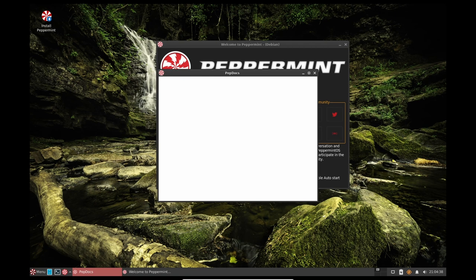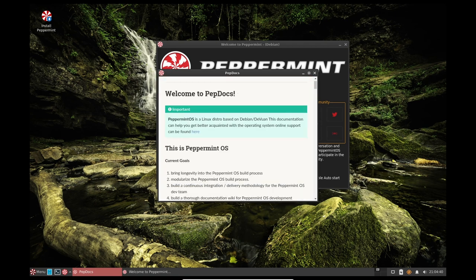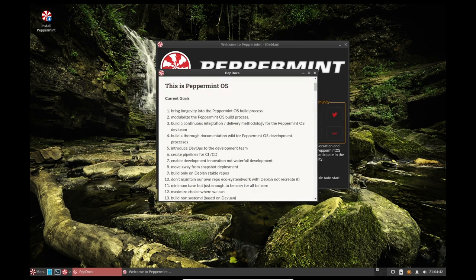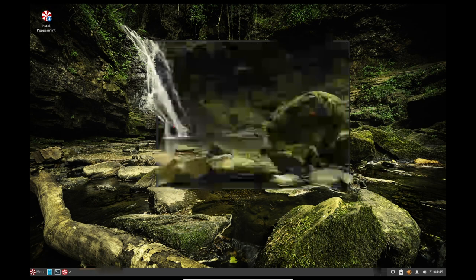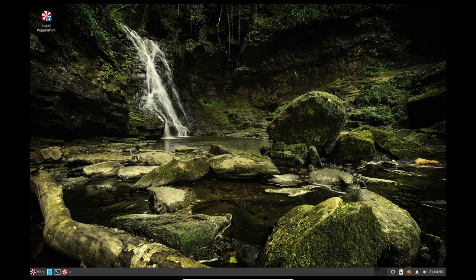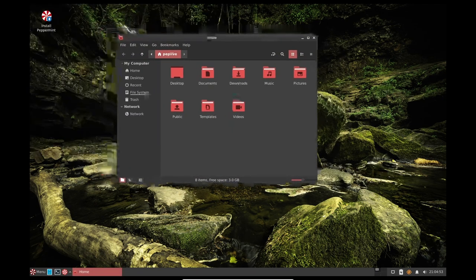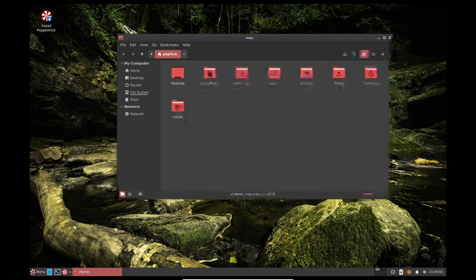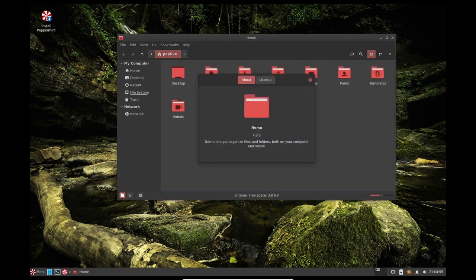The new release also includes two new apps, Welcome to Peppermint and Peppermint Hub, which allow users to customize the operating system and access its settings. The Welcome app provides users with a list of web browsers that can be easily installed, including Firefox ESR, Chromium, and Epiphany. The Peppermint Hub app is a central location for all of the settings and preferences of the operating system.